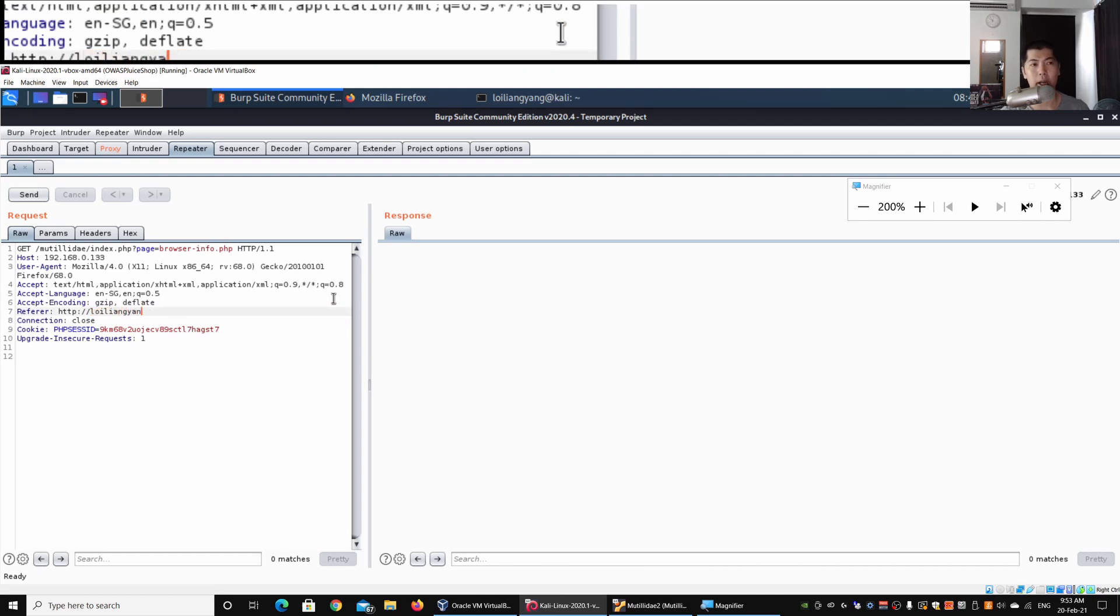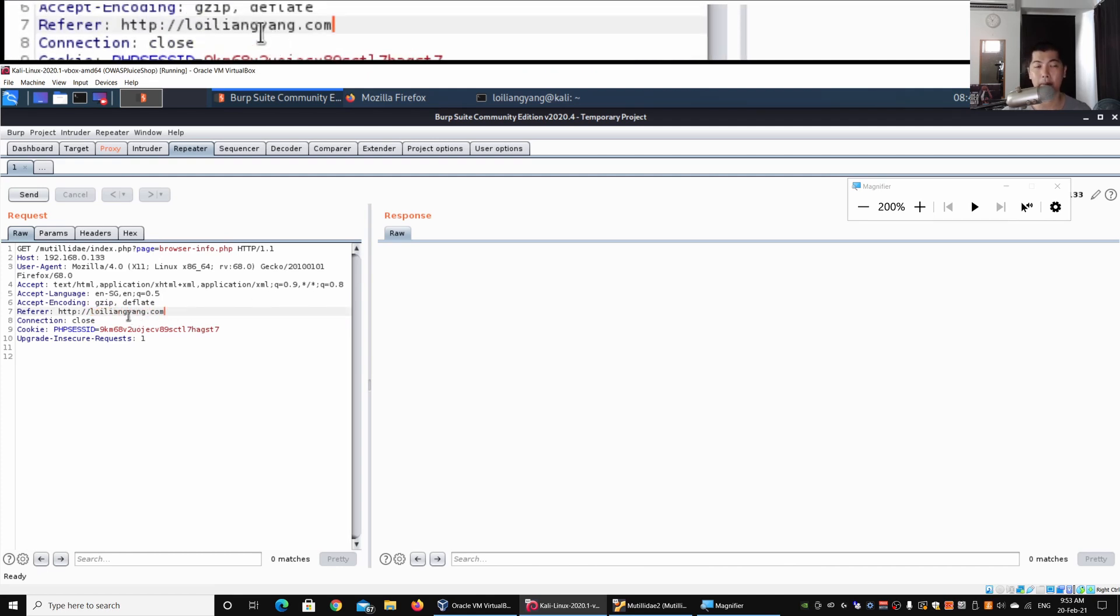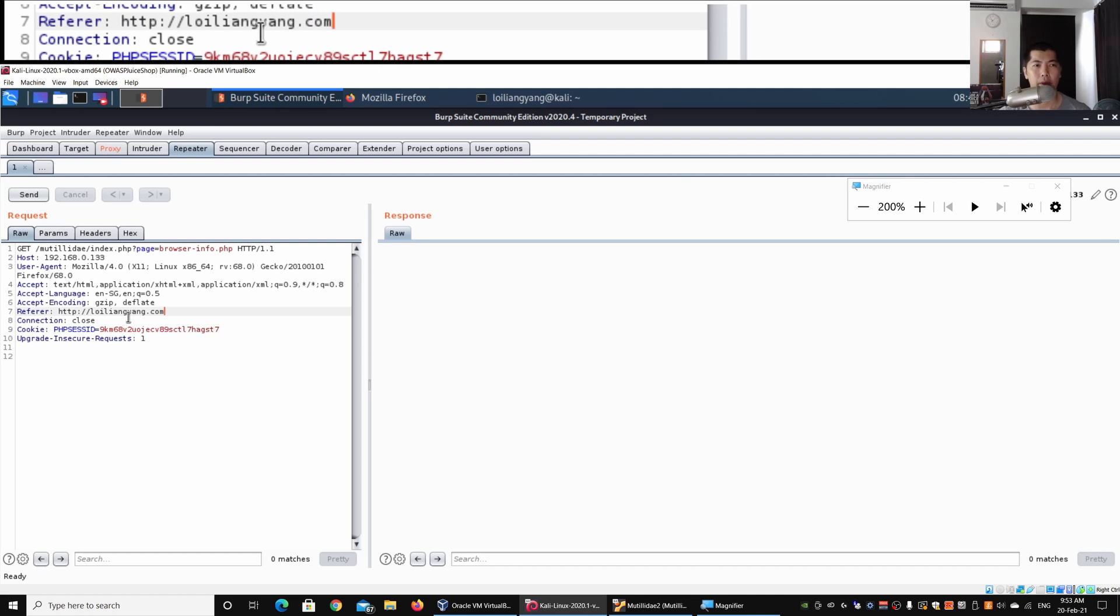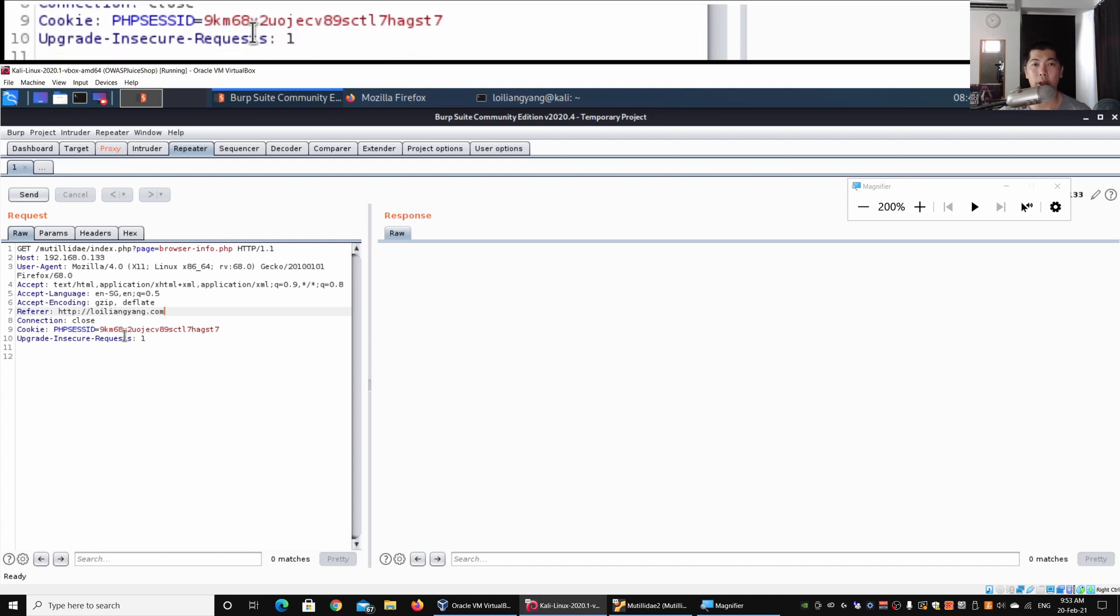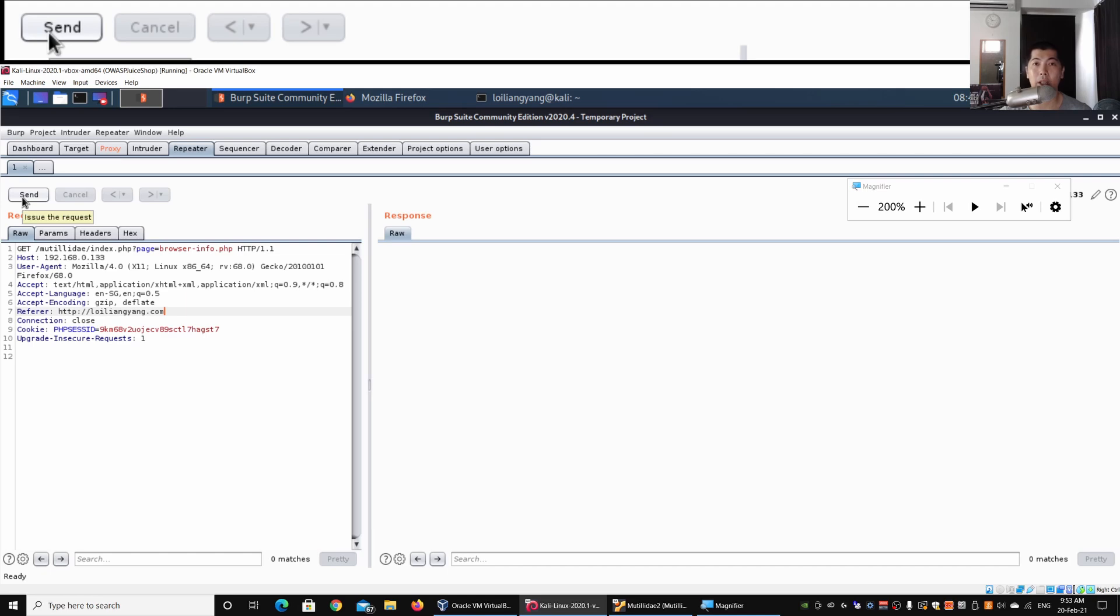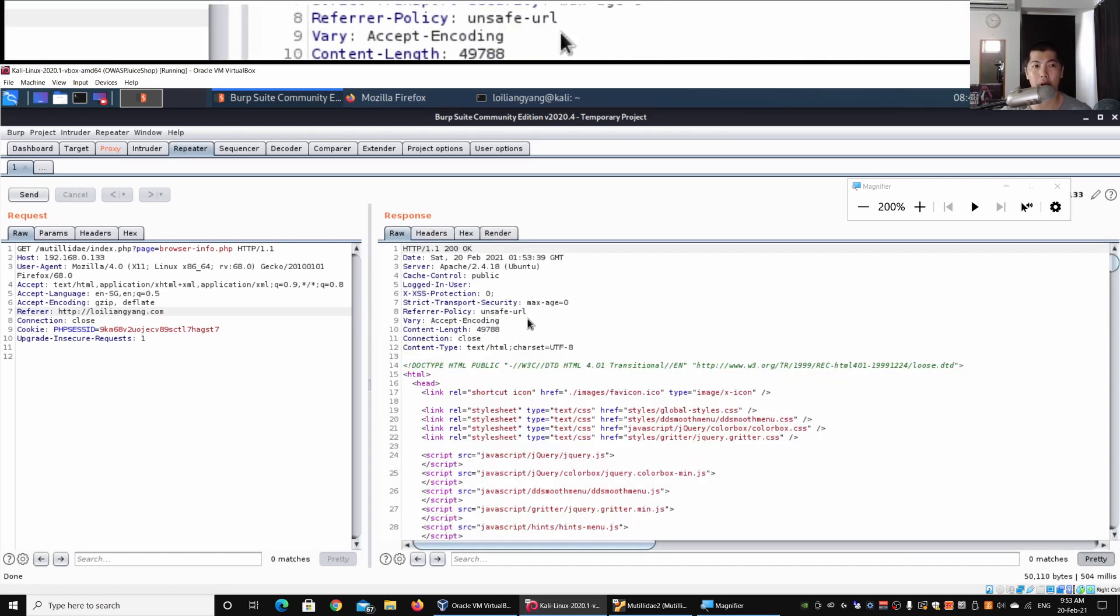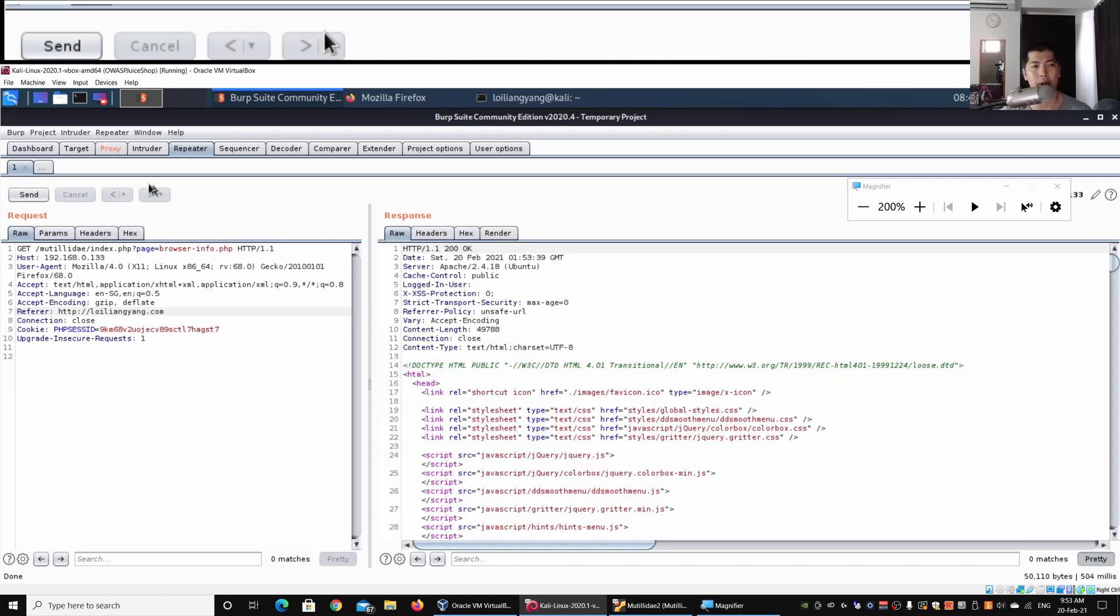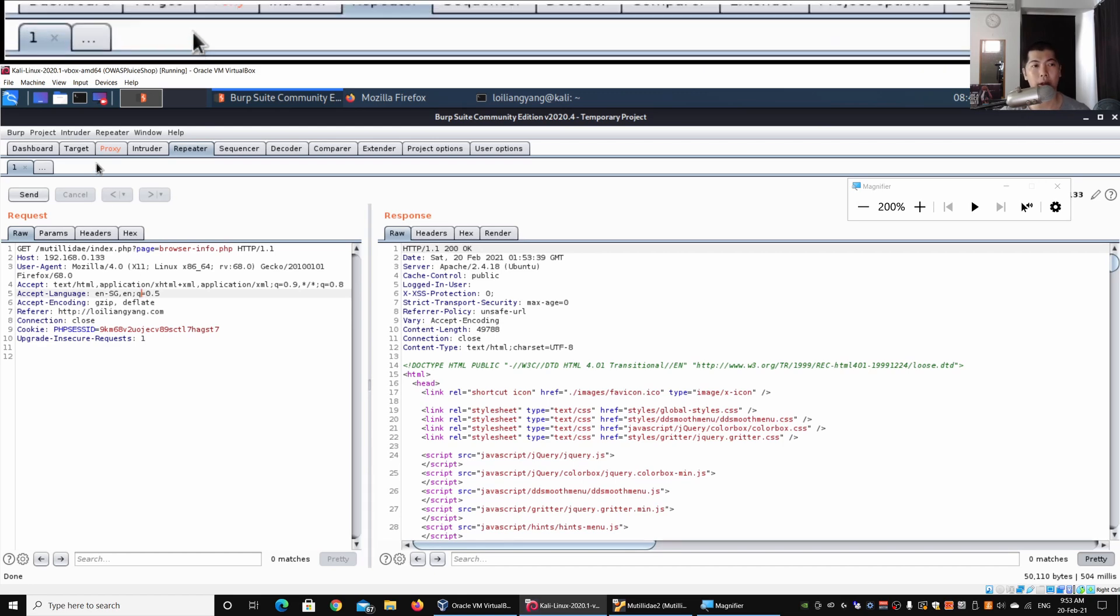I can easily change that. We have connection, we have cookie session information. Once I have all these details, I can go ahead and click Send, and this will send it over to Response here. Under Proxy, I can copy all these different details.